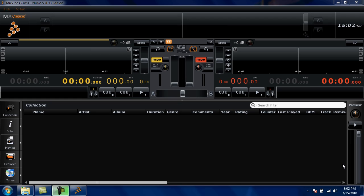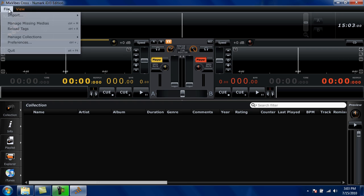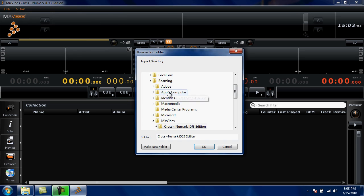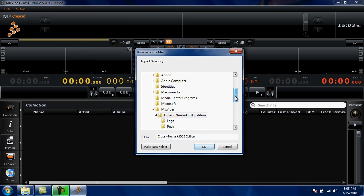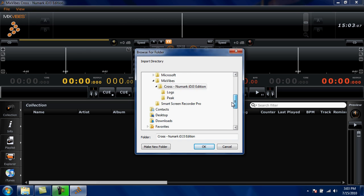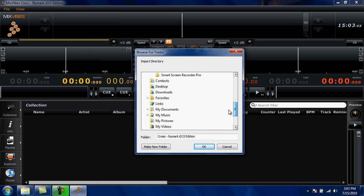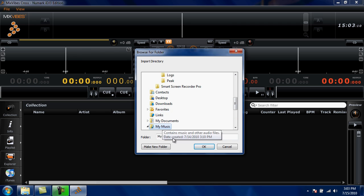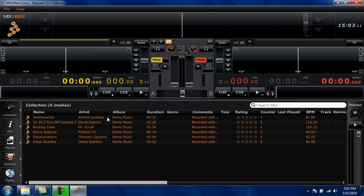You can bring music into CrossLE in a couple of different ways. The collection here on your left is where your library gets created. You can bring songs into your collection using File, Import Directory. The most common place for music to be found on a PC is in the Music folder, My Music. Click OK and all of your songs are imported instantly.